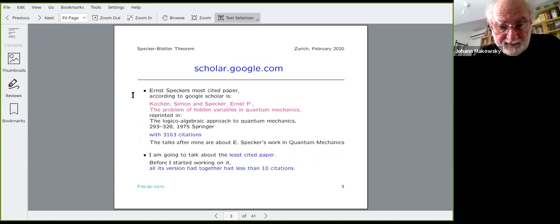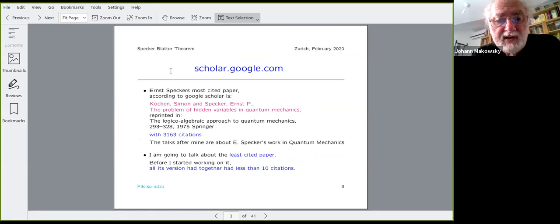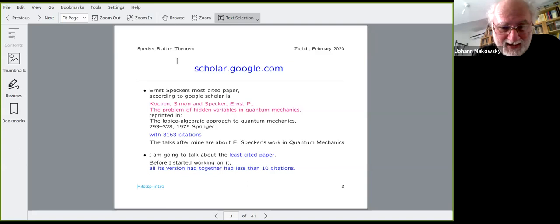At this conference on Specker, I checked his most cited paper — over 3,000 citations — which is his paper about quantum mechanics and logic. I'm going to talk about his least cited paper, which before I started working on it had less than 10 citations for all versions together.